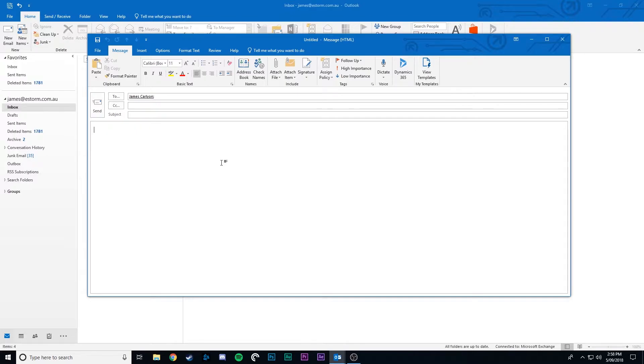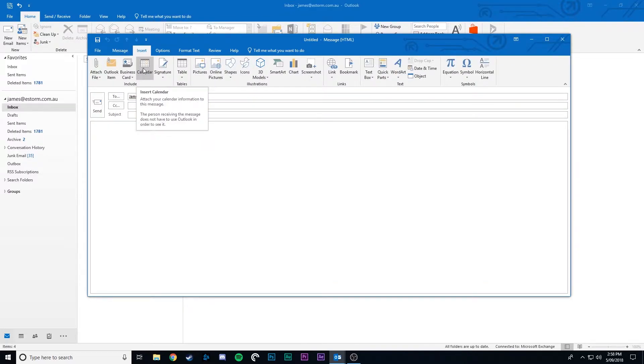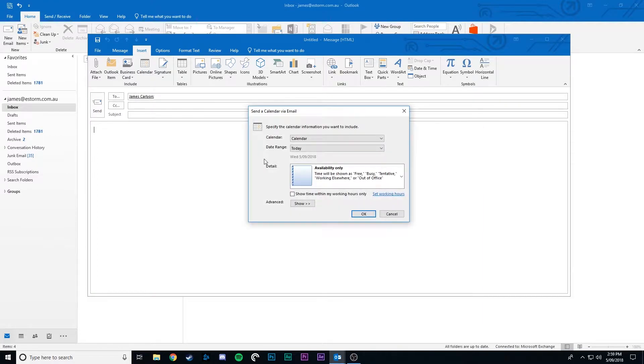When you have a new or reply email open, click insert and then click calendar. Now this is where Outlook gives you a number of options.